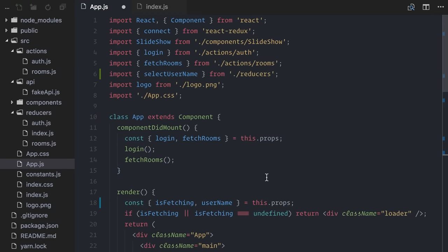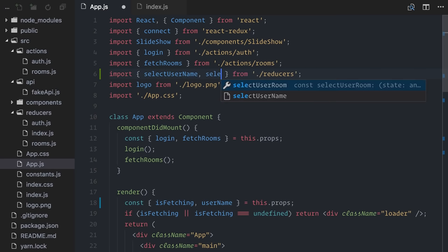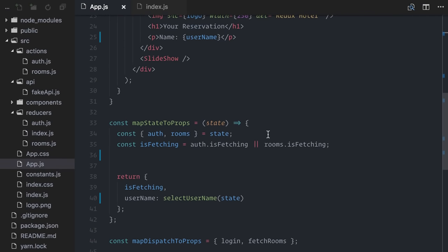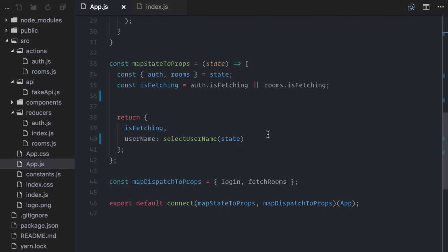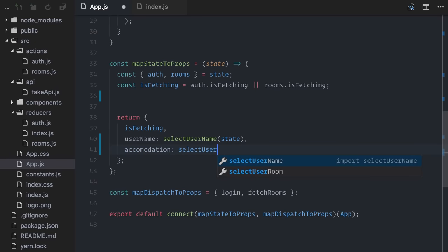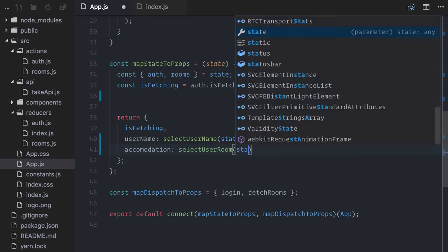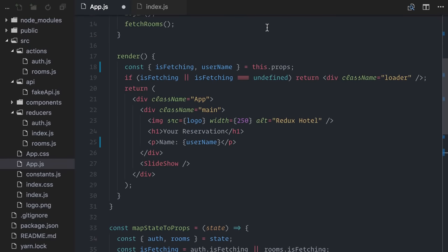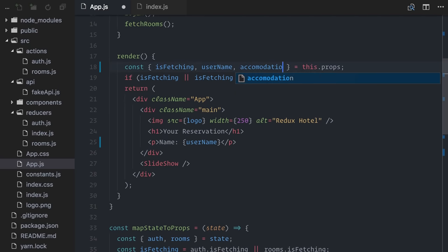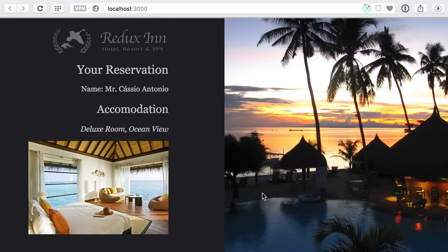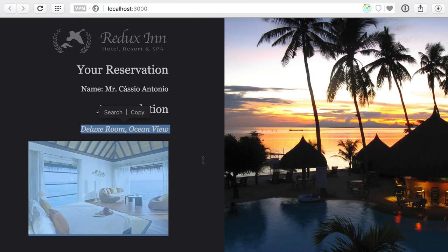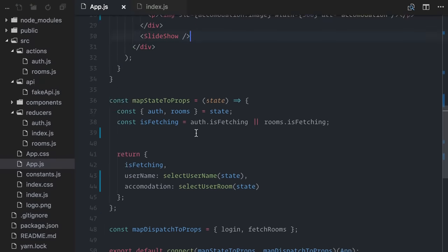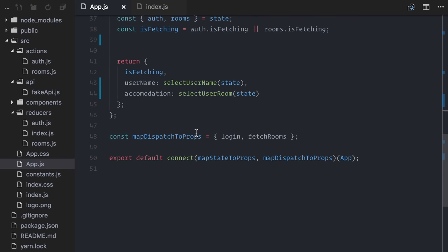Back on my app component, I'll import select user room. Then, on map state to props, I'll call it passing the state. On my render function, I can now display the reservation info. I'll just paste it here. Let's check again on the browser. Awesome! And that's it for selectors in Redux. All in all, it's a good practice for where and how to calculate derived data and get related data from your state to render on your components.